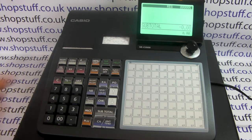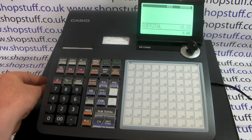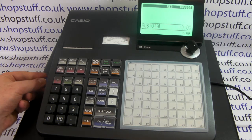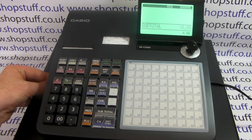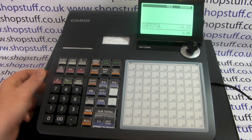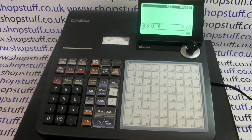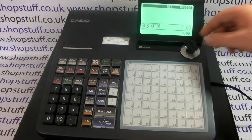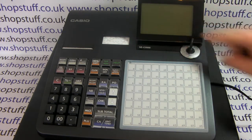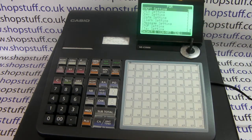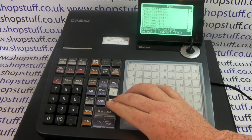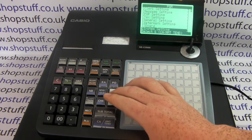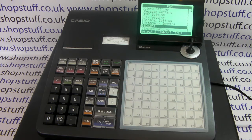First of all you need to pop your SD card into the side of the machine. Once in place, take the manager key, turn it around to the PGM position, and use the arrow down button until SD card is highlighted.